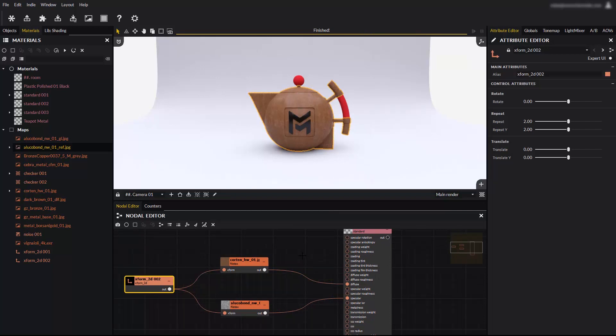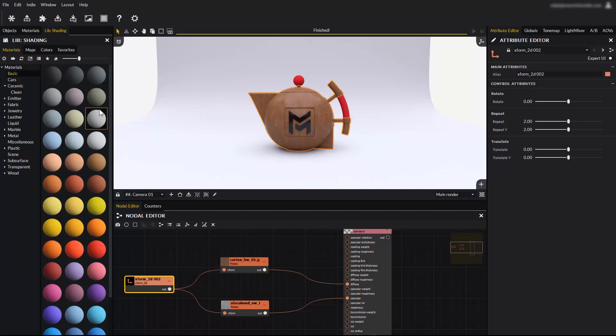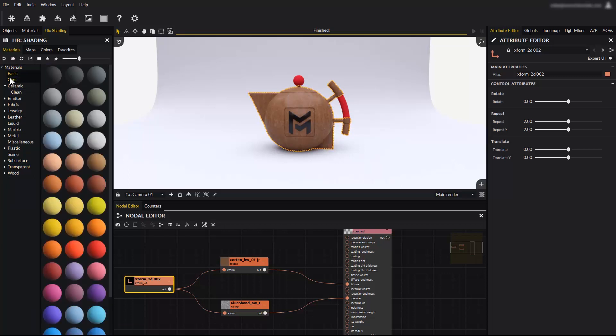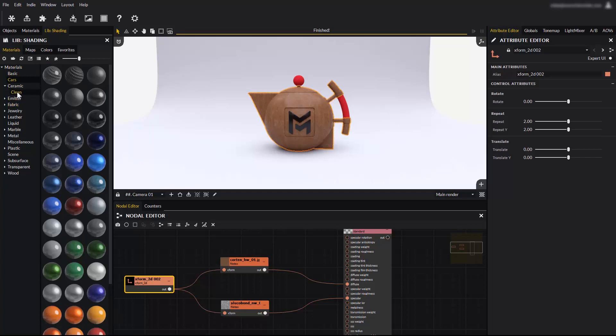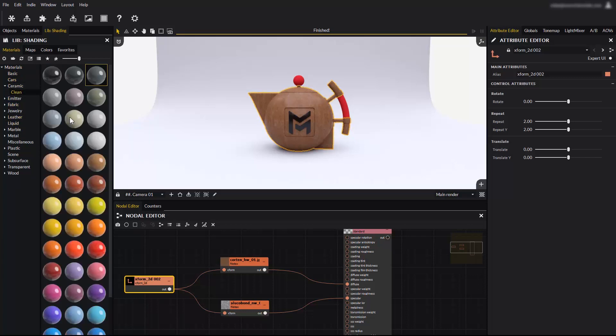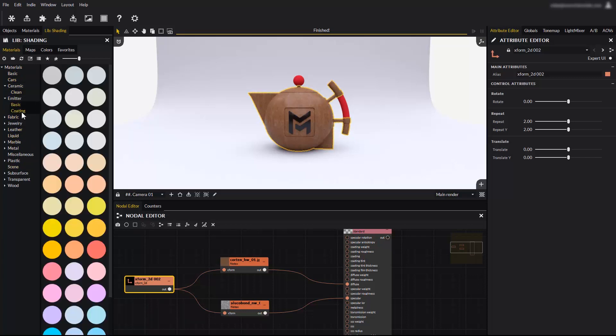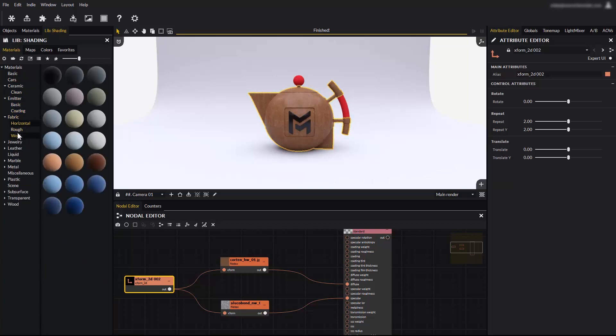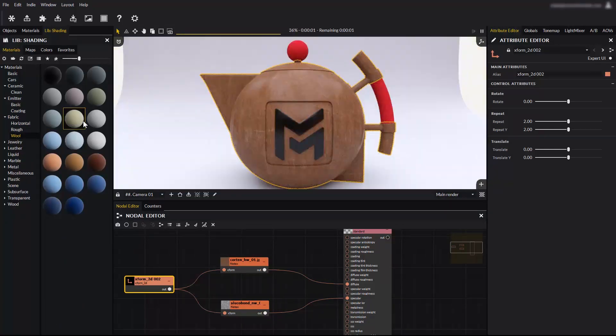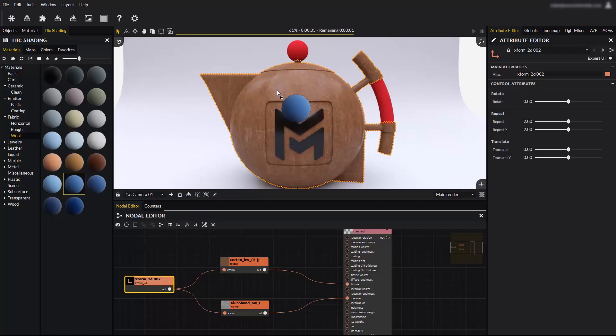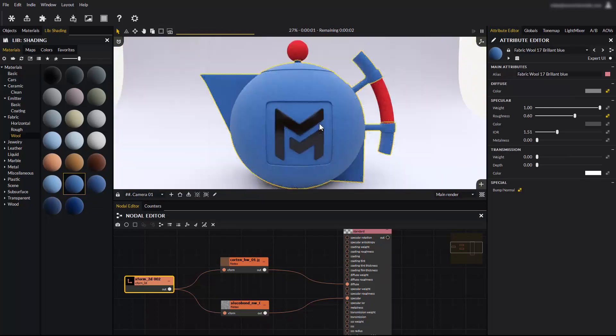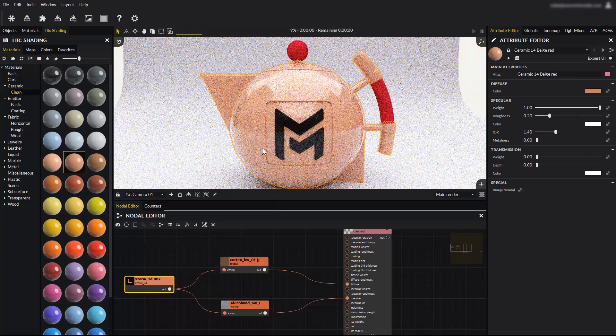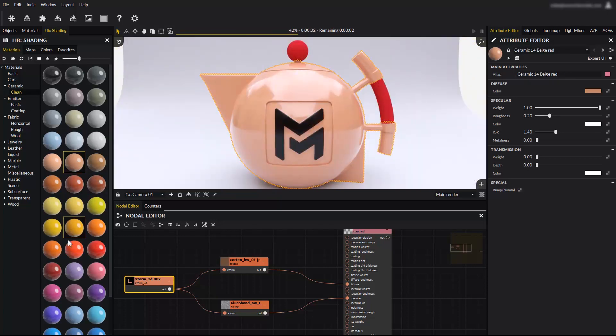Now let's take a look at the materials library. Maverick's library is pretty extensive with over 1500 material presets sorted in various categories like basic, cars or ceramic. Some categories have sub-folders which you need to expand to access the content. Let's apply a fabric material to the kettle. Or a ceramic.